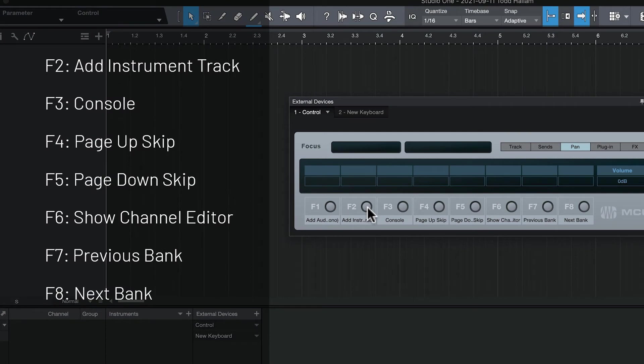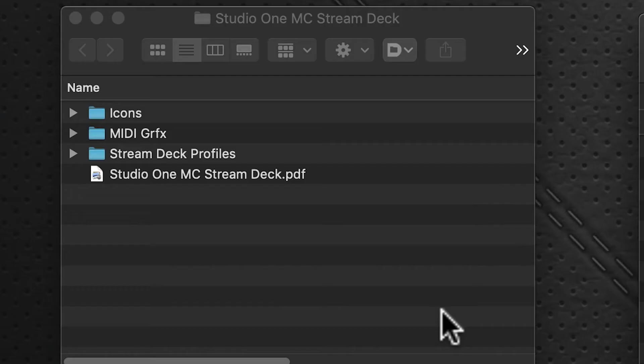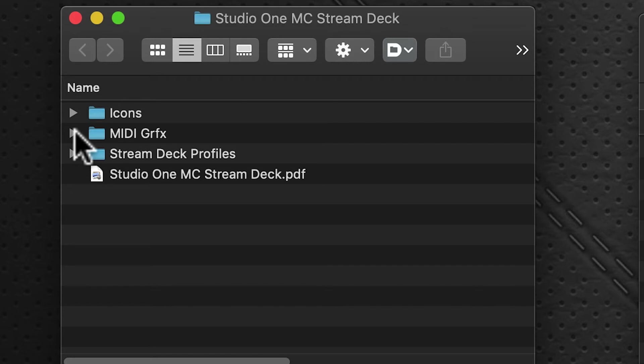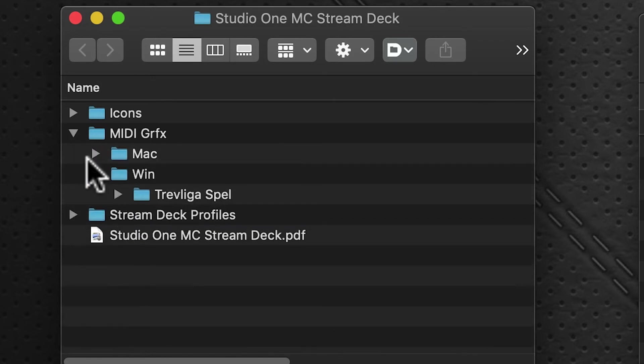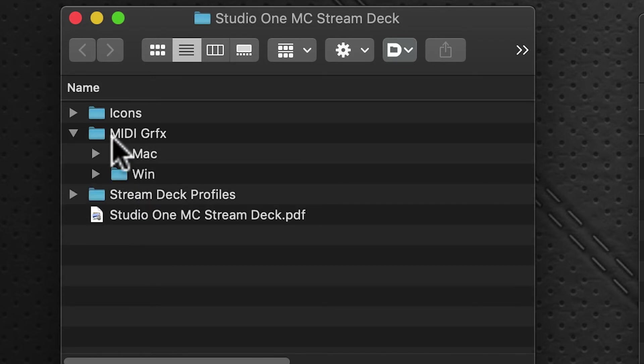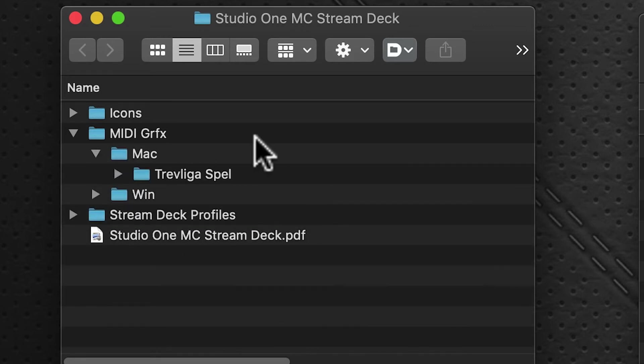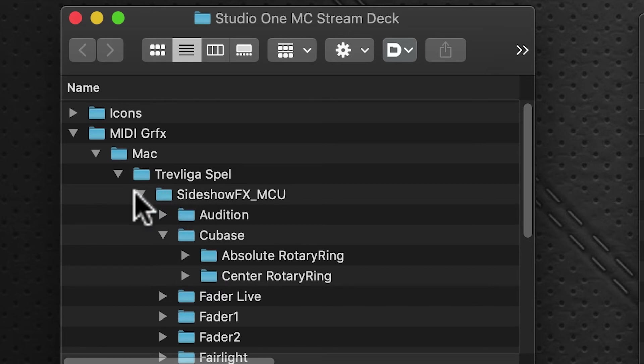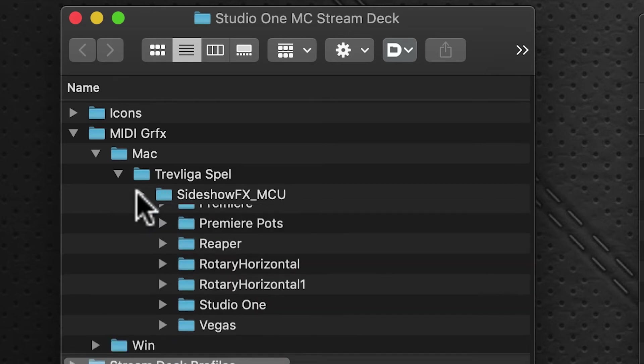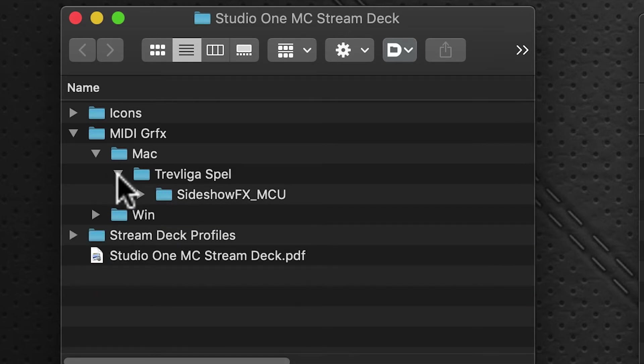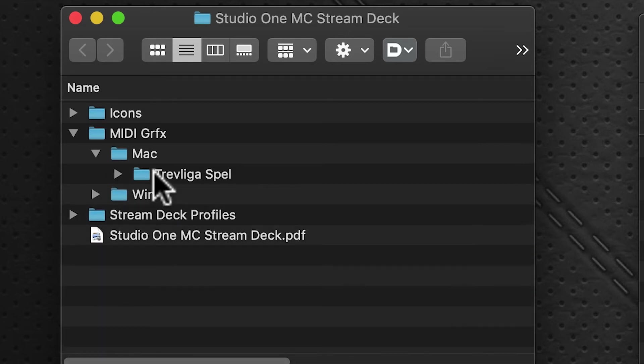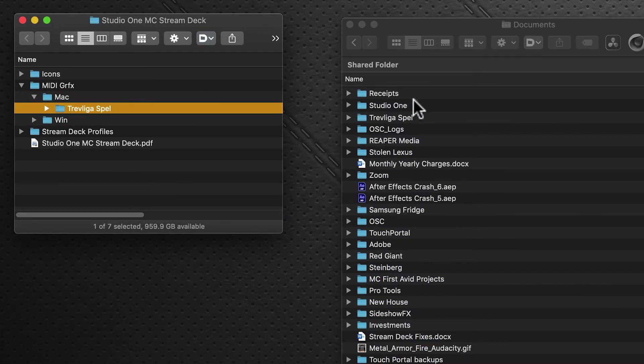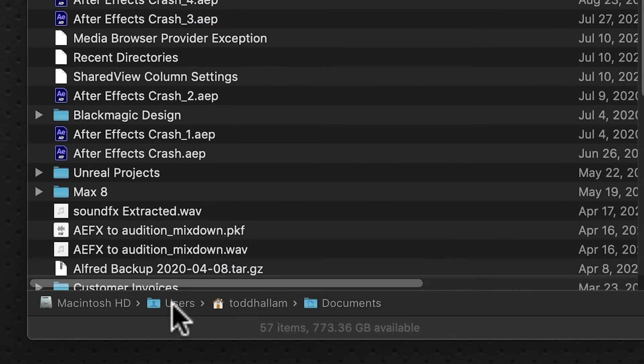The next step is to go to your download folder of Studio One MIDI controller for Stream Deck. We need to copy a file from the MIDI graphics folder. Twirl it down and you'll see Mac and Win folders. We're on Mac, so twirl down the Mac folder and inside is a folder called Trevligus Bell. This folder contains all the graphics required for our MIDI commands in our Stream Deck profile.